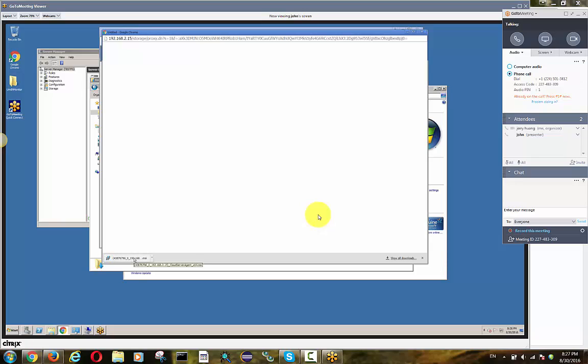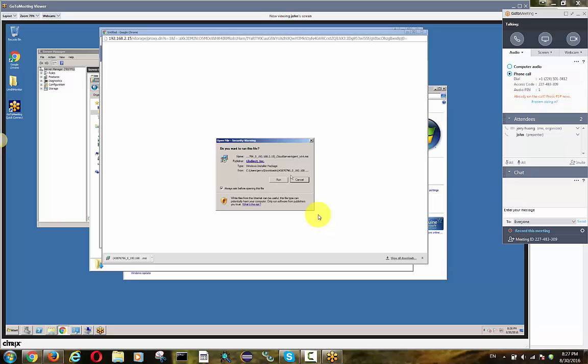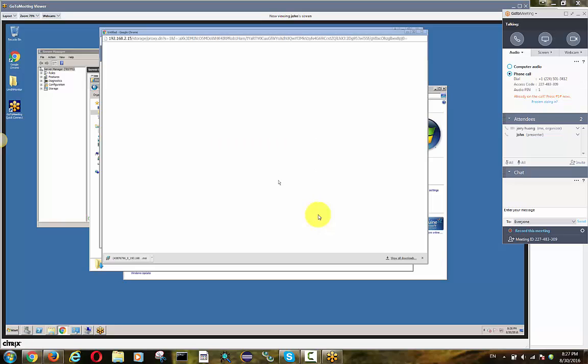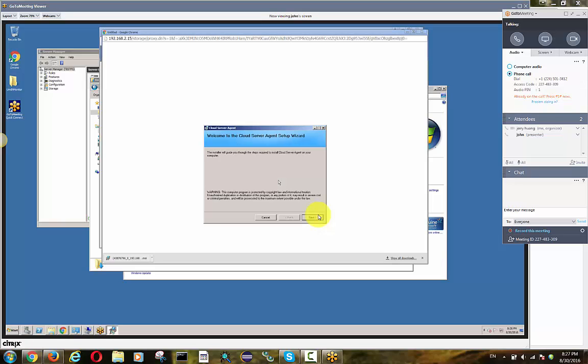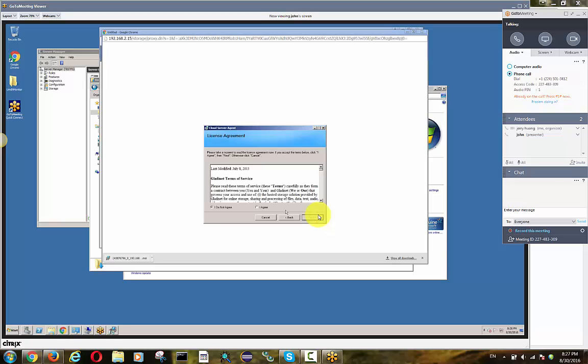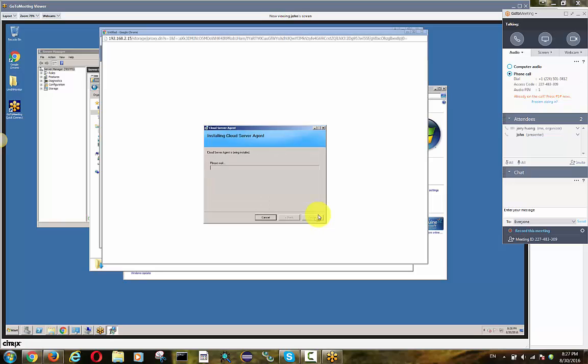As you can see here, John is downloading the server agent software. It's a very small piece of software to install. Once it's downloaded, you just double click on it to start the installation wizard.